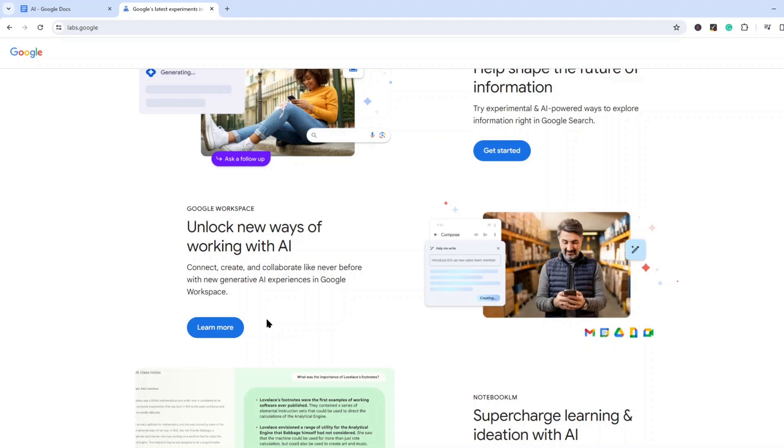Now this depends on what country you're in because this is a beta right now and it's not available in every country. They're also going to be adding new features constantly, so by the time that you're watching this, maybe there's even more features.